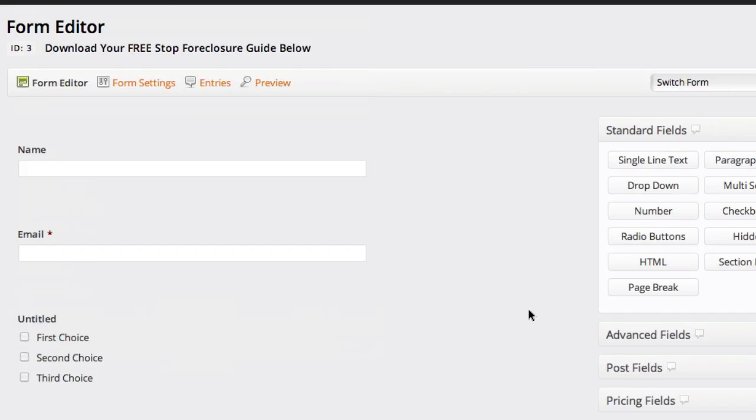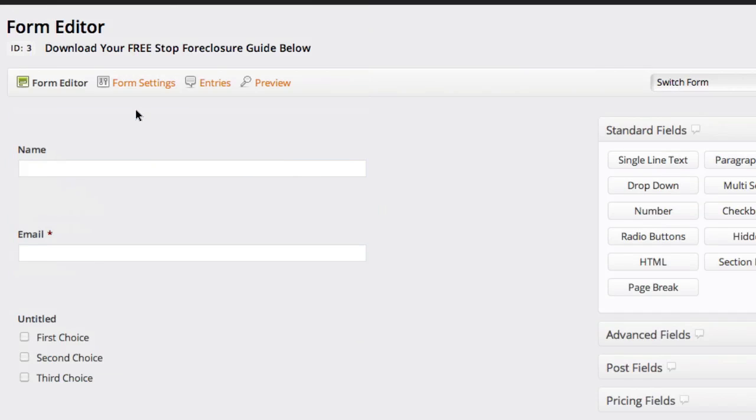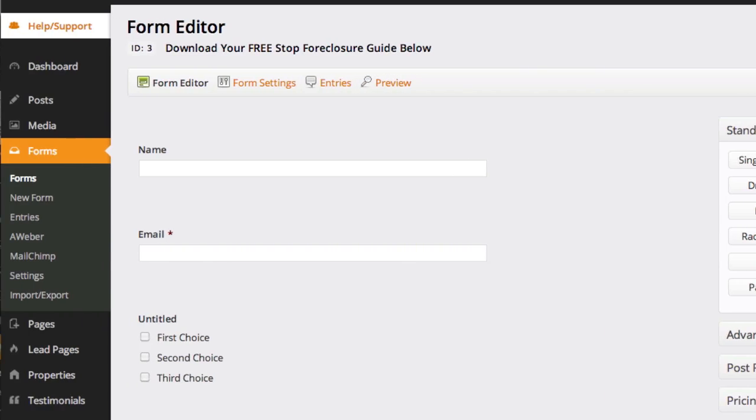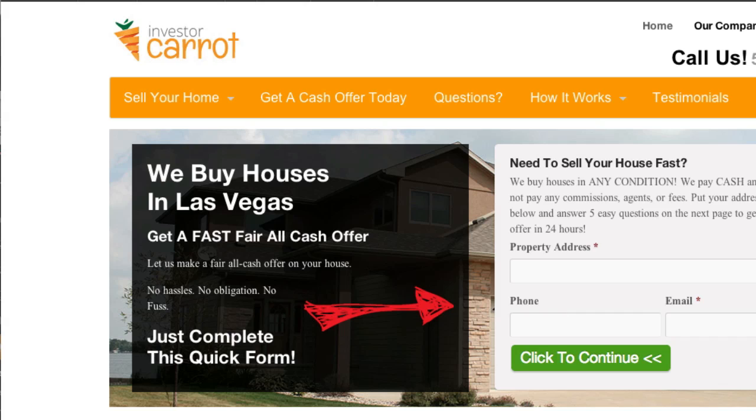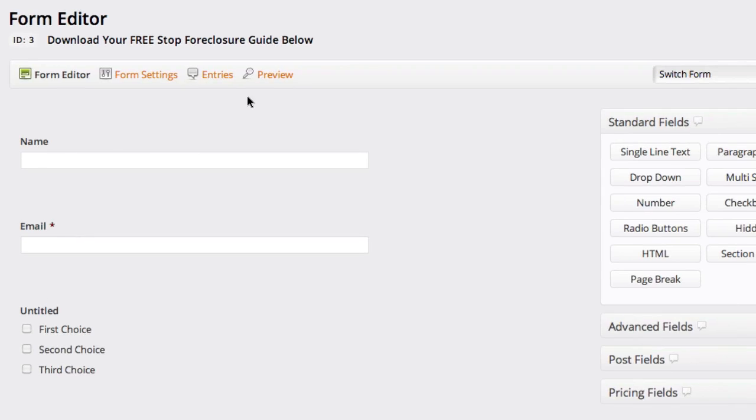So that's a quick run through on forms. I guess a couple other things here, like I said, you can click preview and see what the form looks like. Of course, it is going to look different on the pages because our pages have different styling, but that'll show you what information's on them.